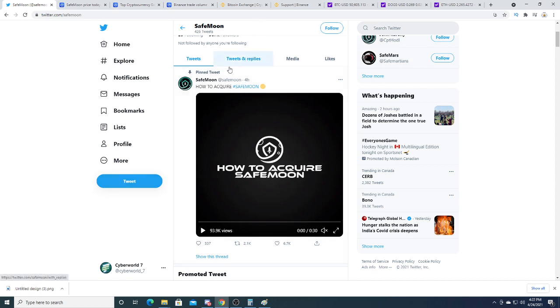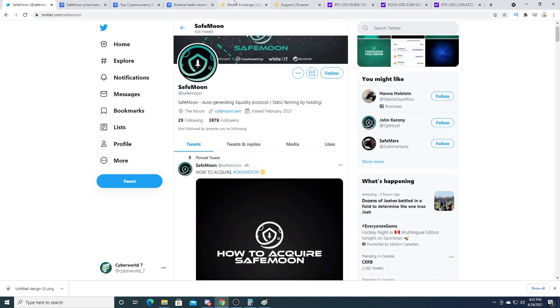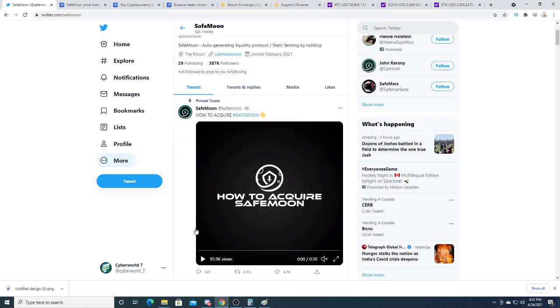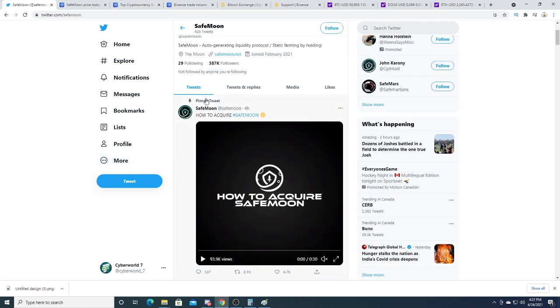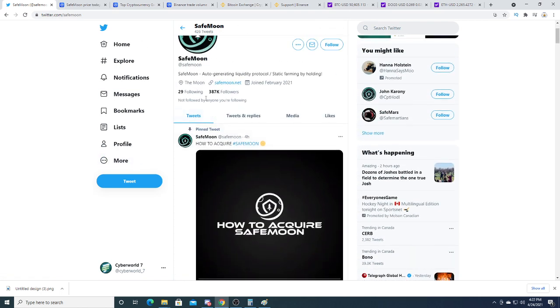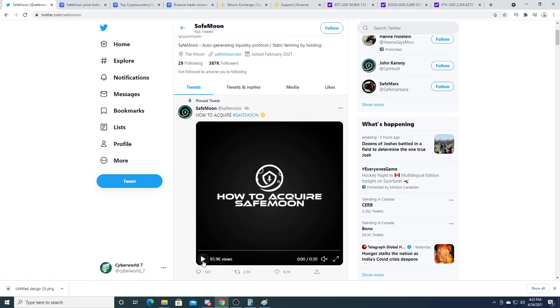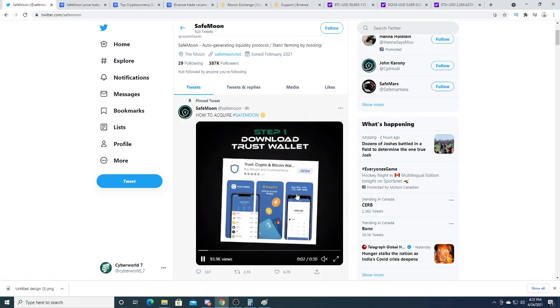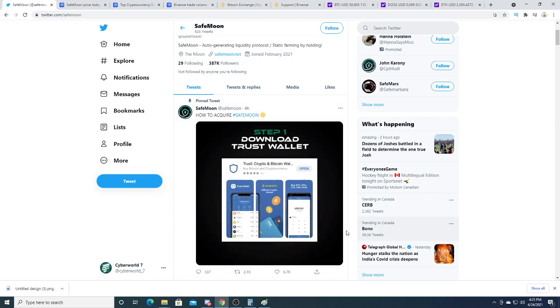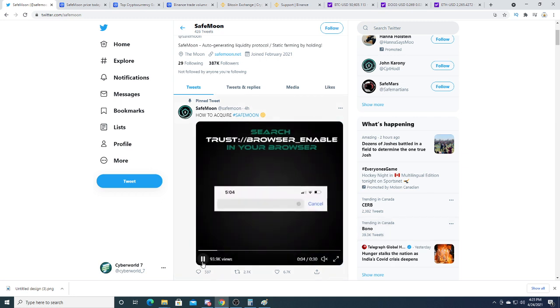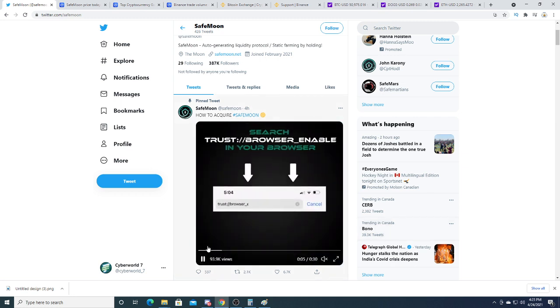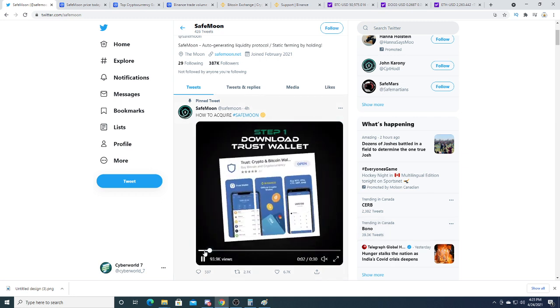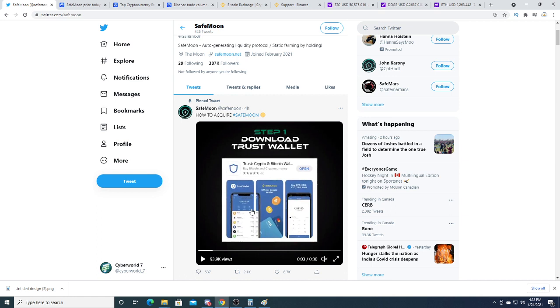I'm on the SafeMoon Twitter page right now and they have about 387,000 followers. That's a lot of people following the company. There's a video about how to acquire it. It's kind of misleading because in here they have Binance and Binance currently does not hold any SafeMoon cryptocurrency right now.